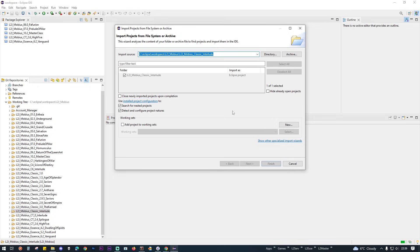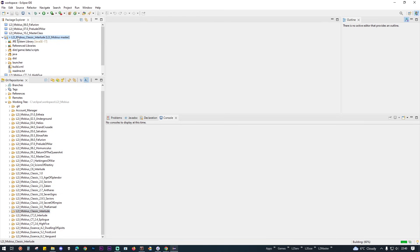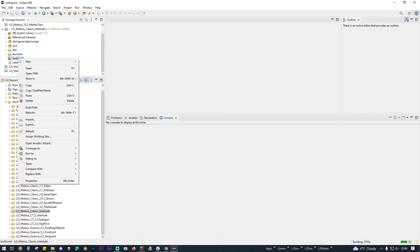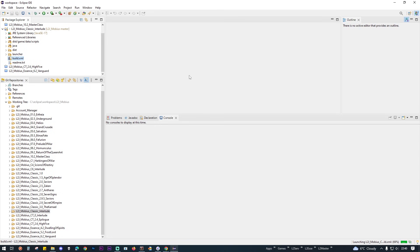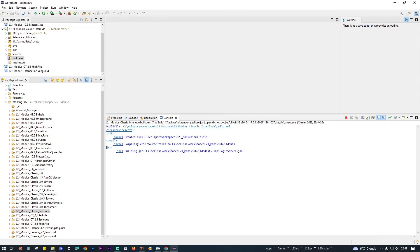Once you do that, your project will appear at the top under Package Explorer. Now you will have to compile the project: from the Package Explorer double-click on your project, right-click on Build.xml, go to Run As and click on 1 Ant Build. Wait for the Build successful message in the console — don't worry, this will only take a minute to complete.